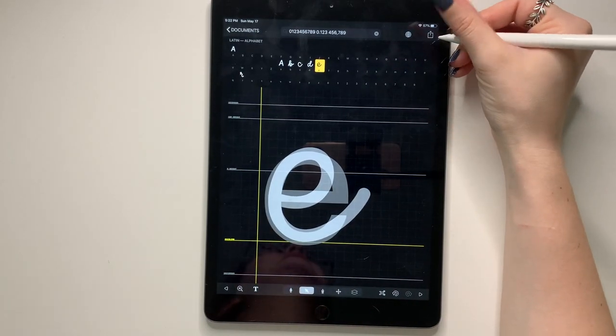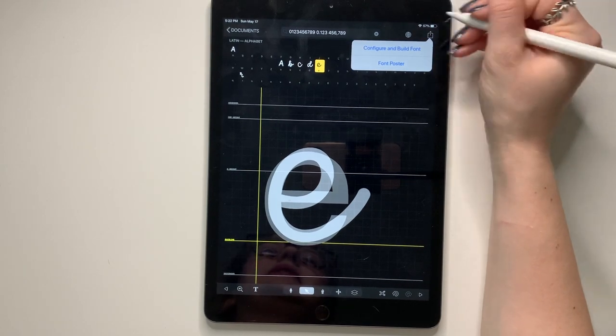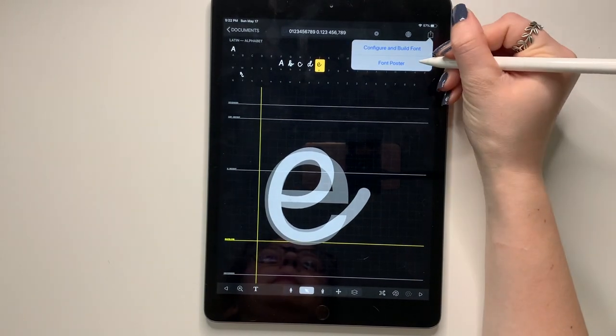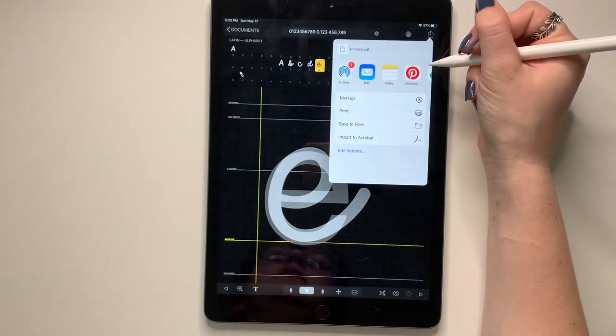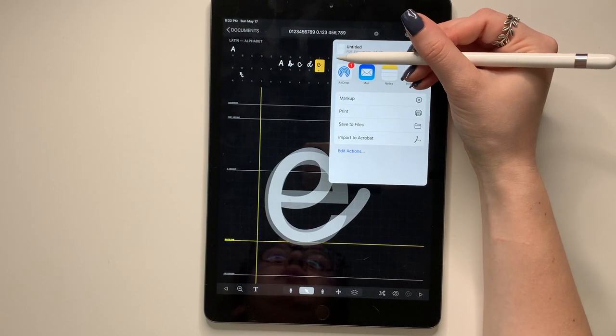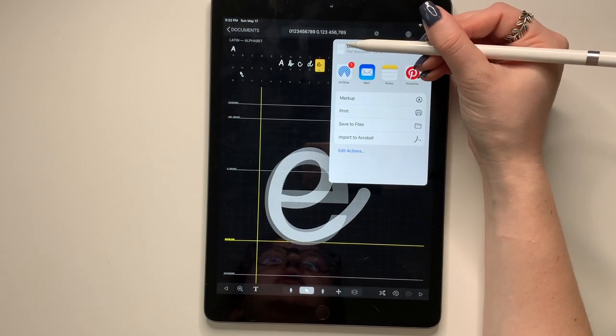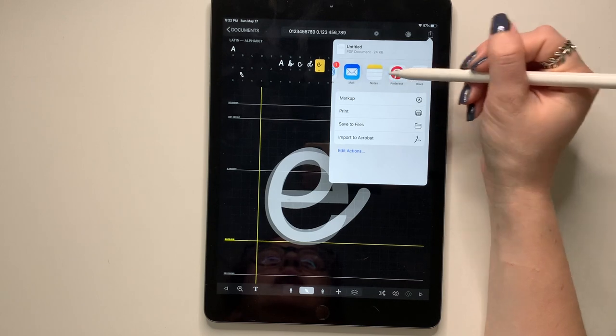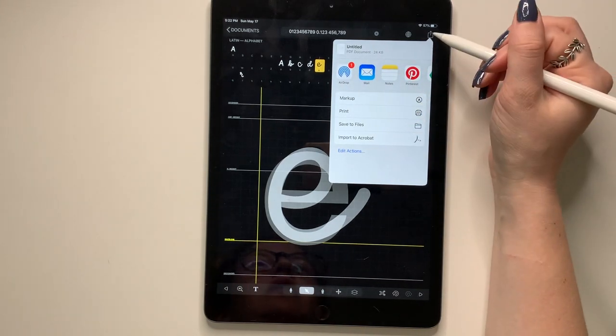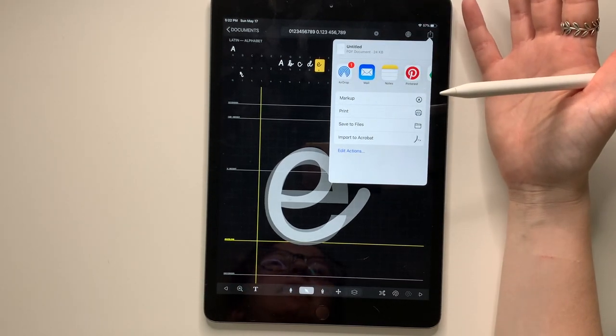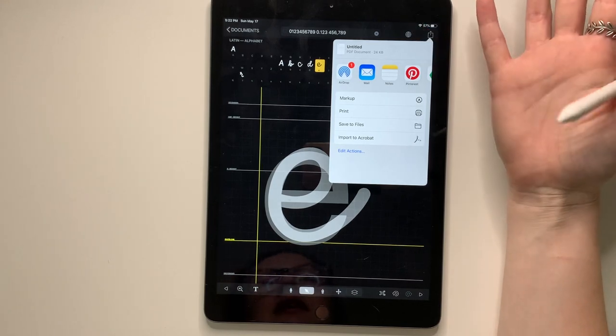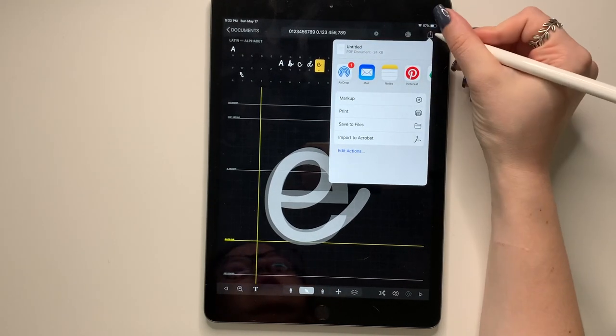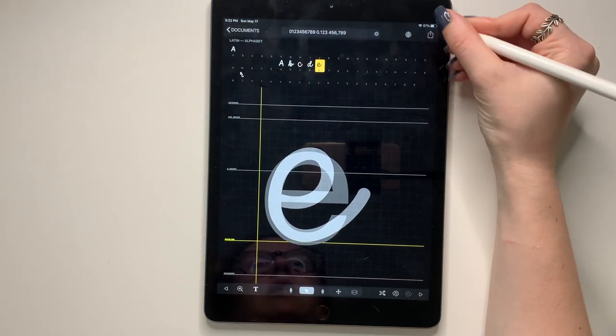So once I'm done, obviously I'm not done with this, but you can press the send arrow. You can build a font poster and it'll give you a preview of what your poster will look like. You can save it. You can email it. You can do whatever you want with it. I usually don't do this step because I don't really need it, but this is totally a preference thing.